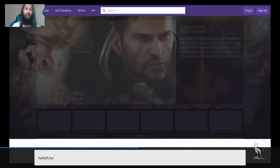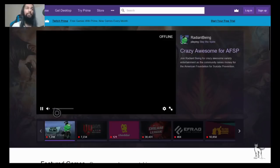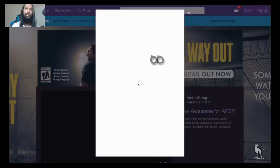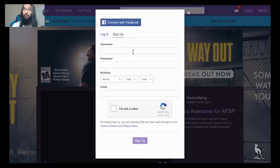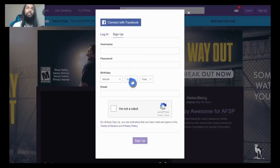We're heading over to Twitch and you'll be taken to this screen here. Go to the upper right corner and select Sign Up. It'll ask you for a username, password, birthday, and email. You'll also need to complete the captcha — the 'I'm not a robot' box — then select Sign Up. You can also connect with Facebook if you'd like.